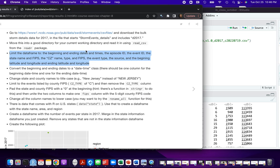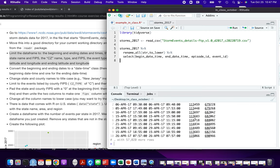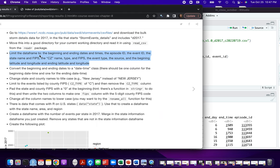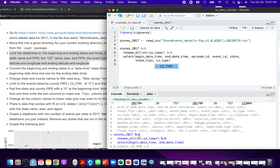Next we need episode ID and event ID. Let's look at those column names — there's event_id right here, and the other one is episode_id. Then we need the state name and FIPS, and the CZ name, type, and FIPS. So that's going to be 'state' and then 'state_fips', and then for CZ we have 'cz_type' and 'cz_fips'.